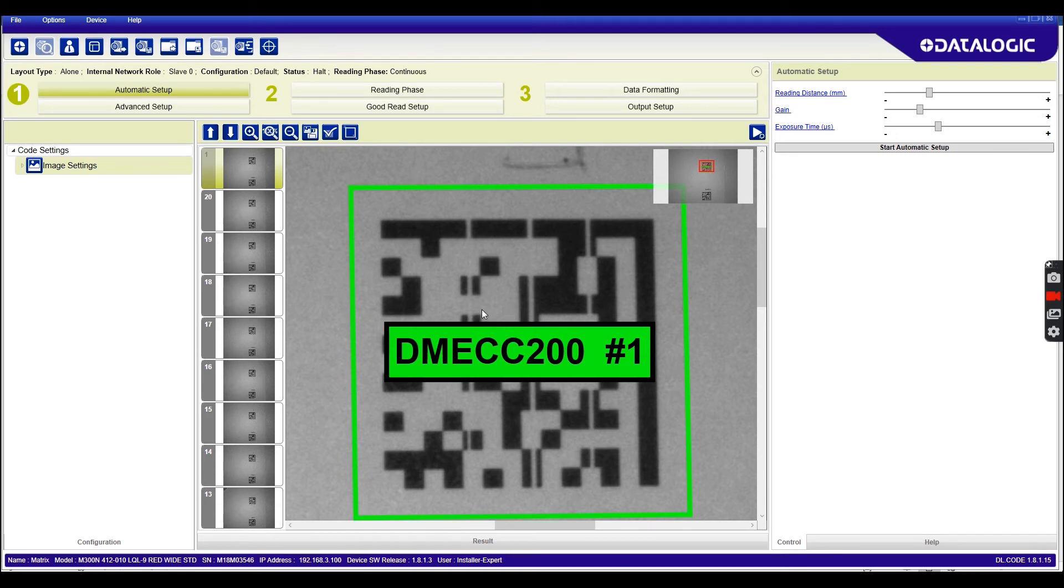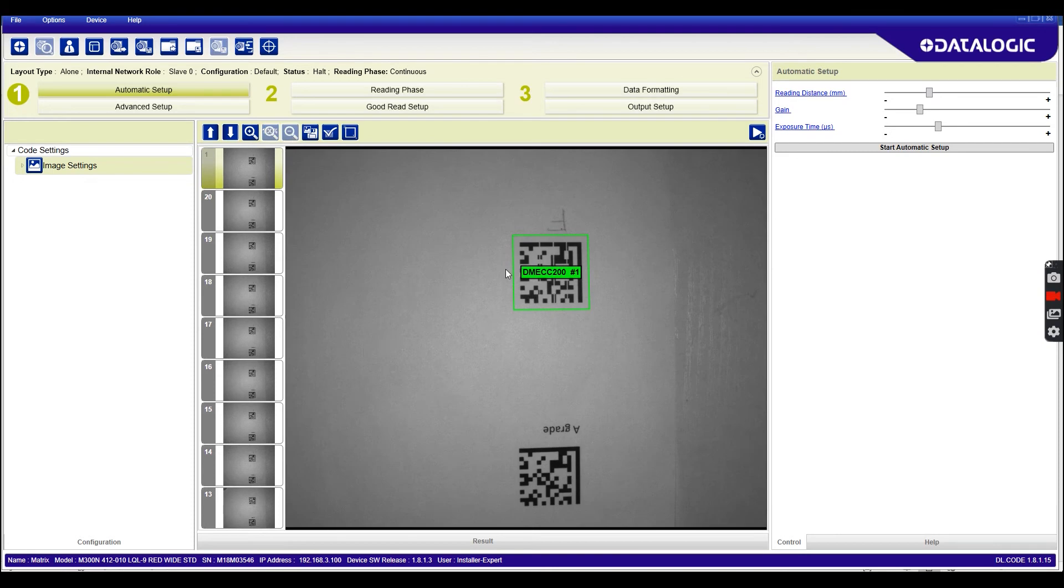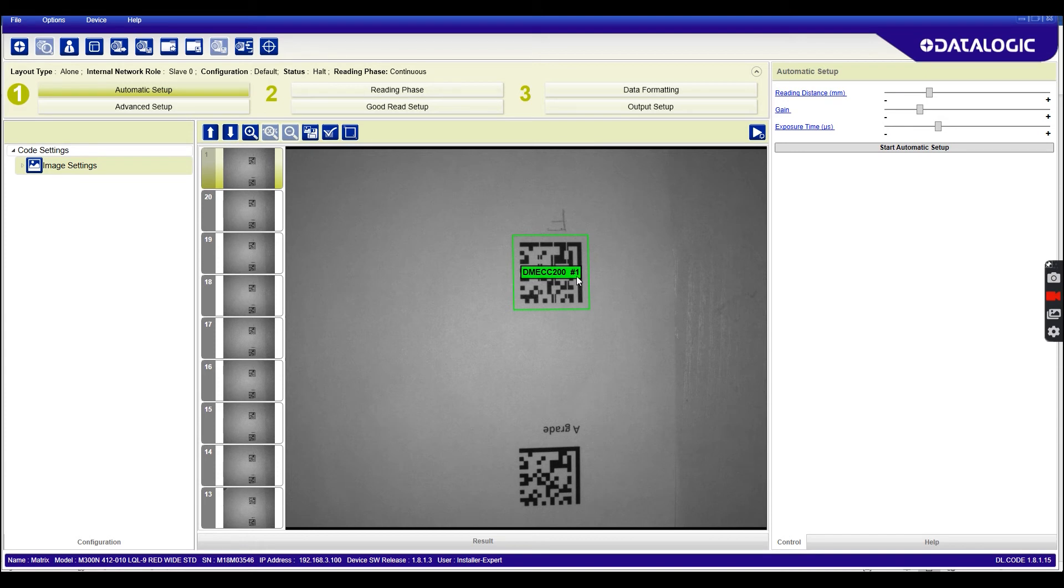The code will still read. It's perfectly readable because there's a lot of redundancy in the 2D code, but aesthetically it doesn't look great. Maybe there's some readers further down your supply chain that could struggle with this, so you might want to route them out now before they get any further. Then we've got our A grade code down here for demonstration purposes.